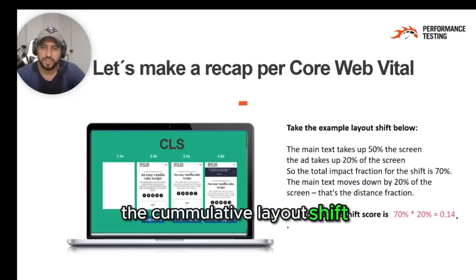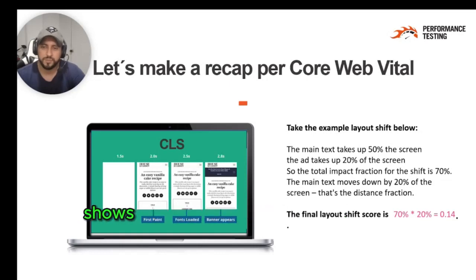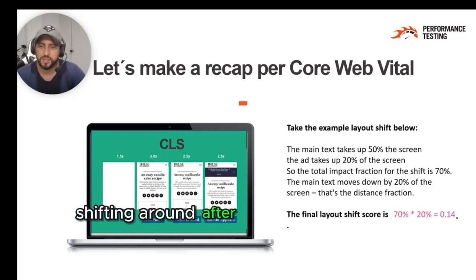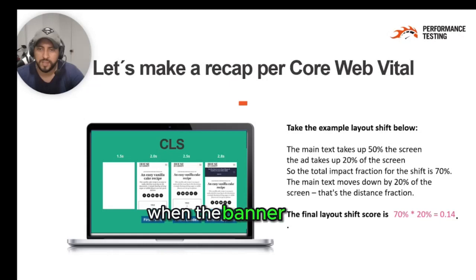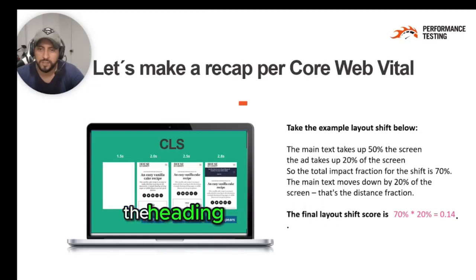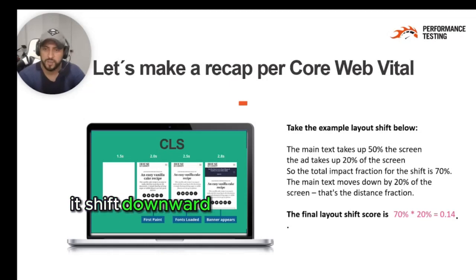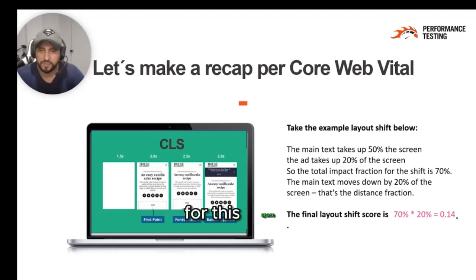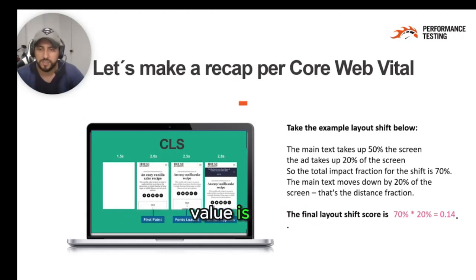The Cumulative Layout Shift. This filmstrip shows an example of the page content shifting around after first being rendered. When the banner loads, the heading and article below it shifts downward to make space for the banner. For this case, the Cumulative Layout Shift value is 0.13.